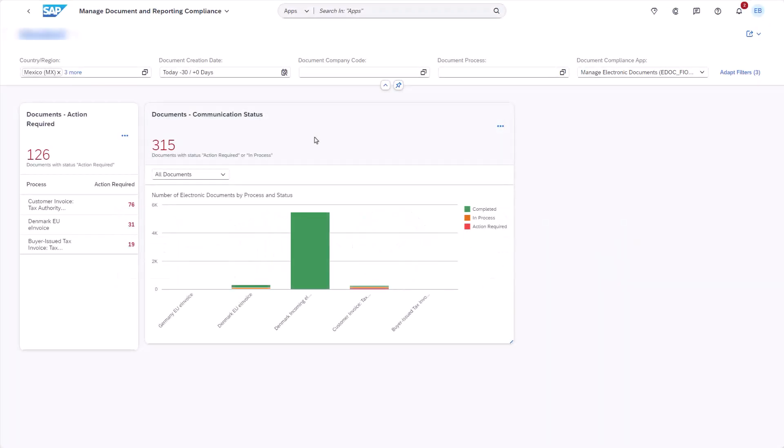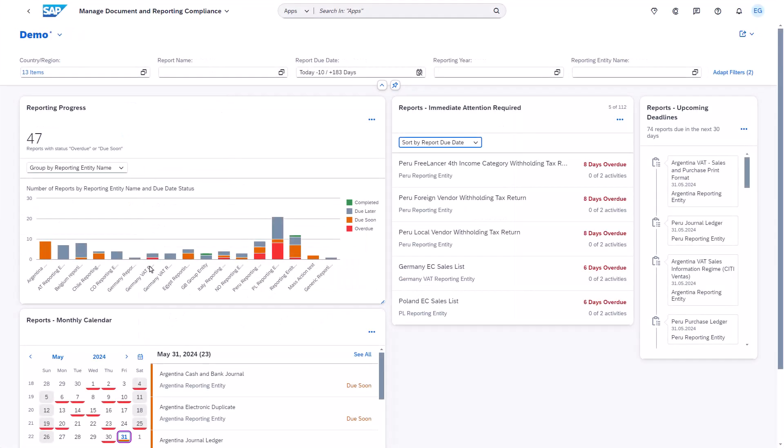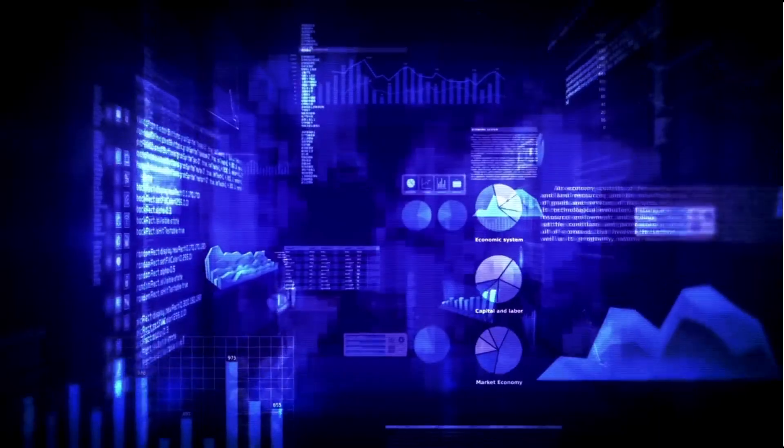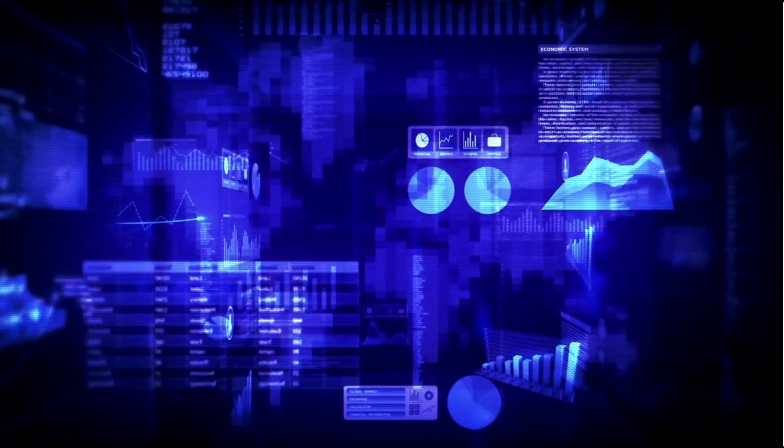SAP Document and Reporting Compliance enables organizations to stay on top of continuously evolving electronic invoicing and statutory reporting mandates, which are driven by digitalization of authorities and also help standardize processes worldwide.